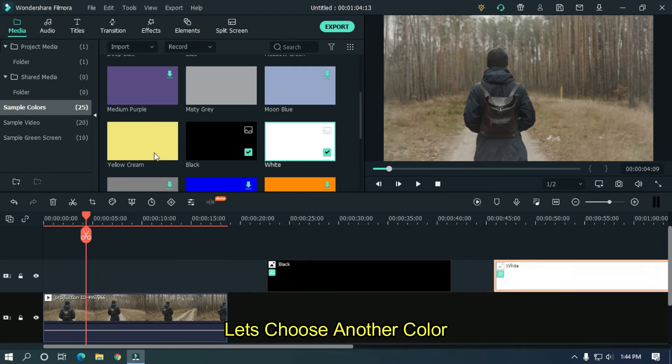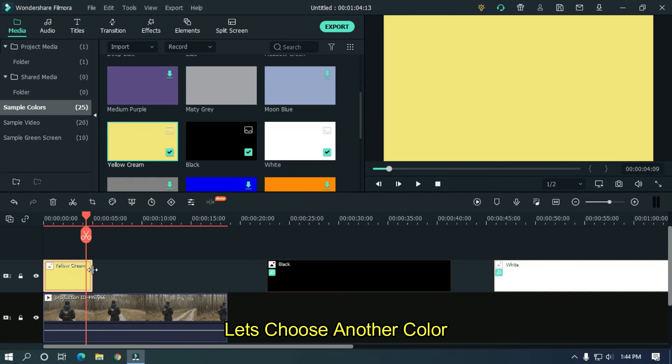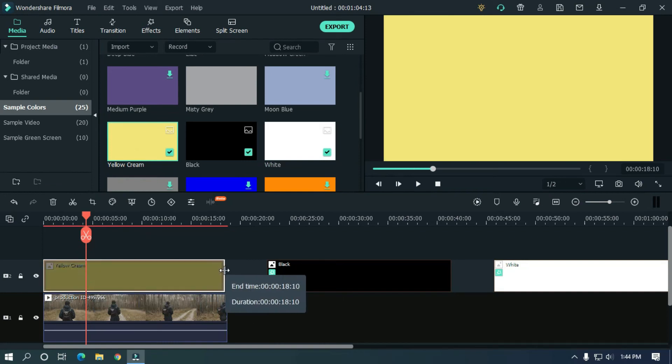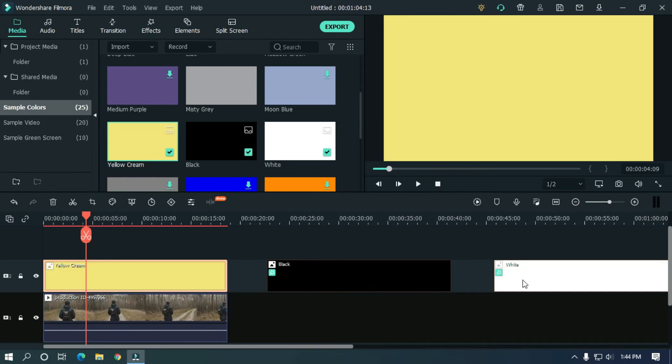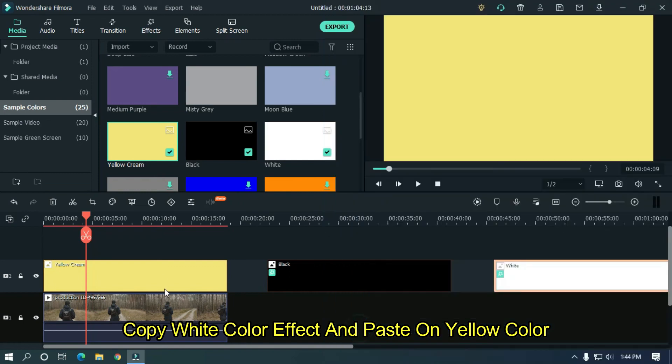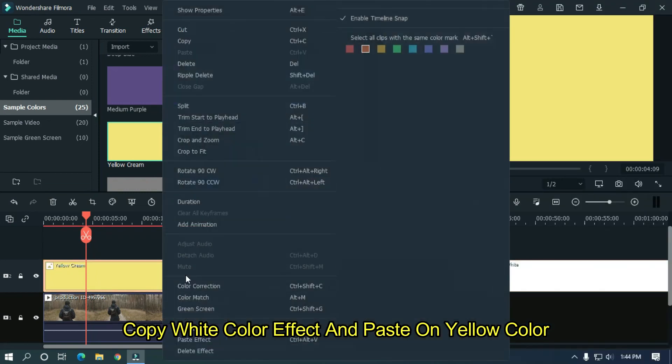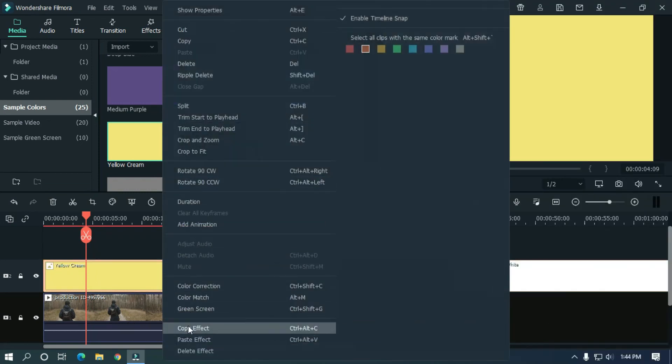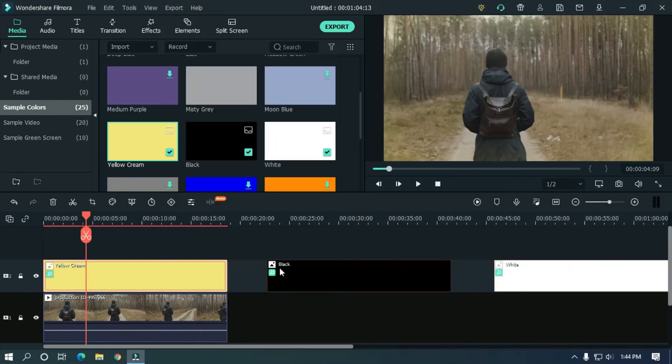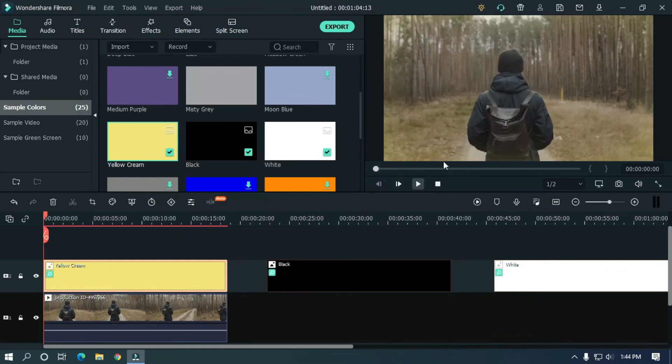Let's choose another color. Copy white color effect and paste on yellow color. As you can see, that's yellow vignette.